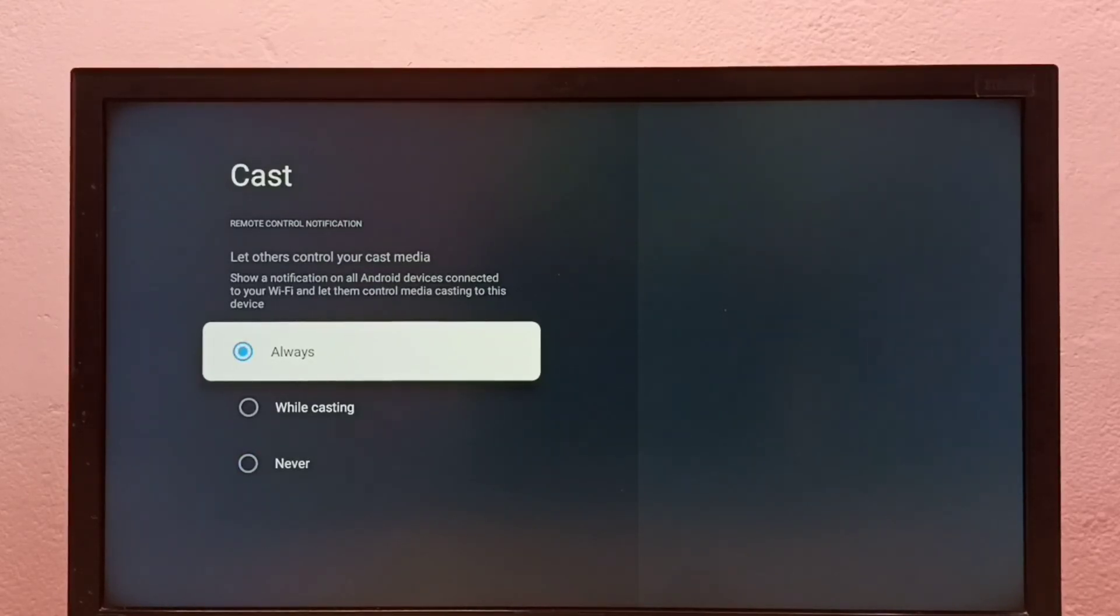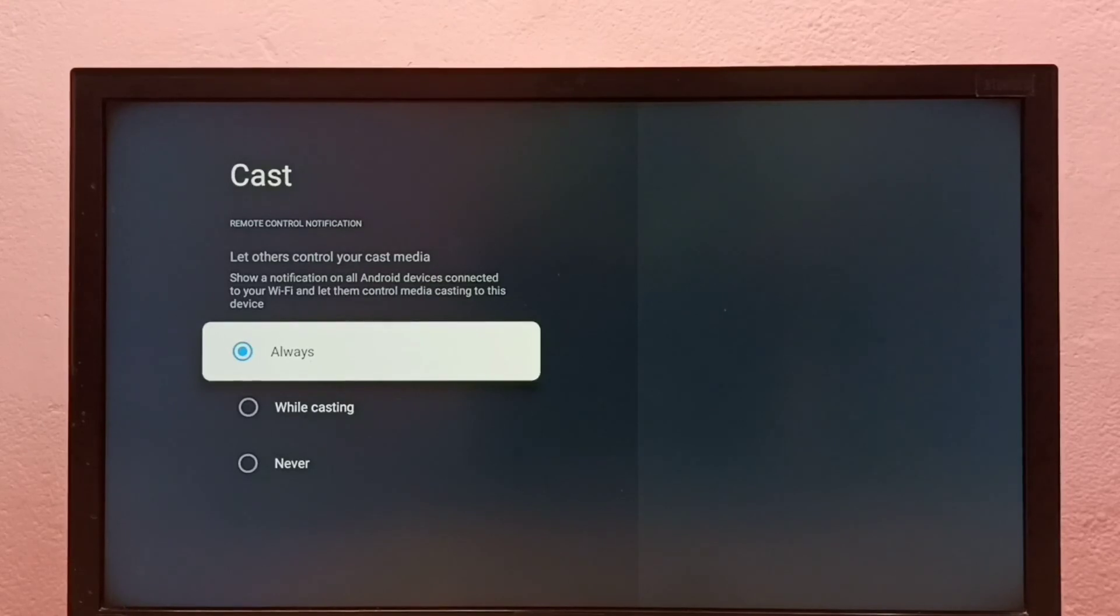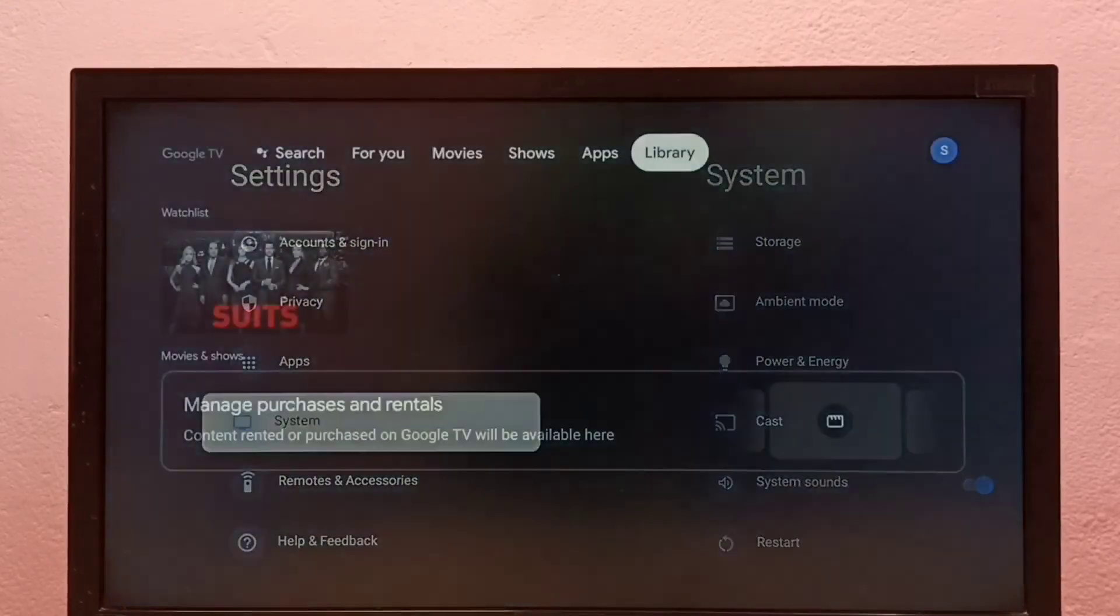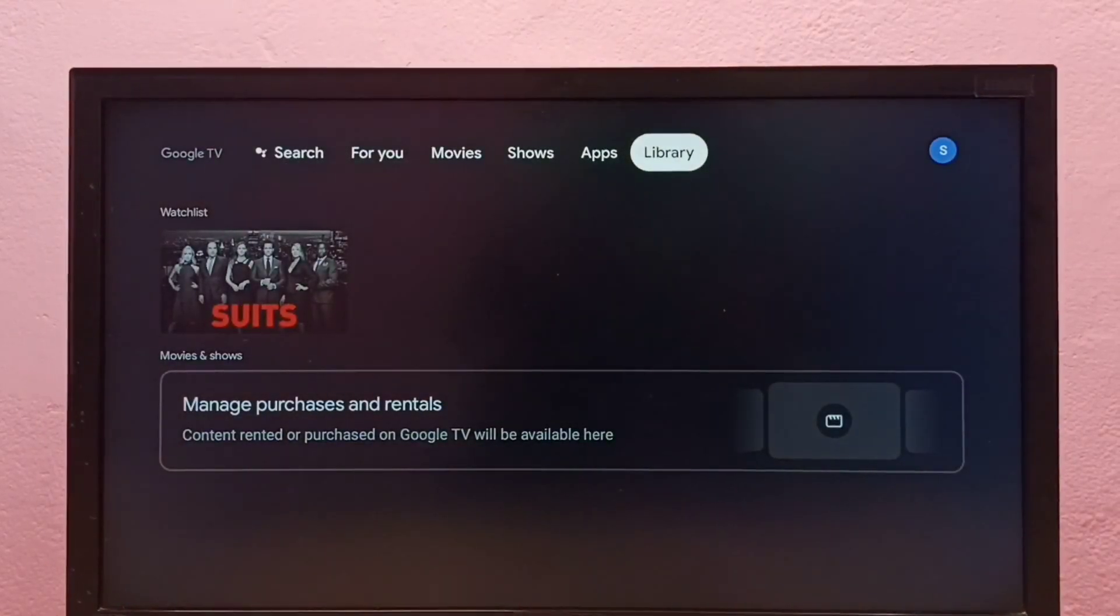Okay, done. So this way we can turn off or on screen casting. Please check it. Thank you.